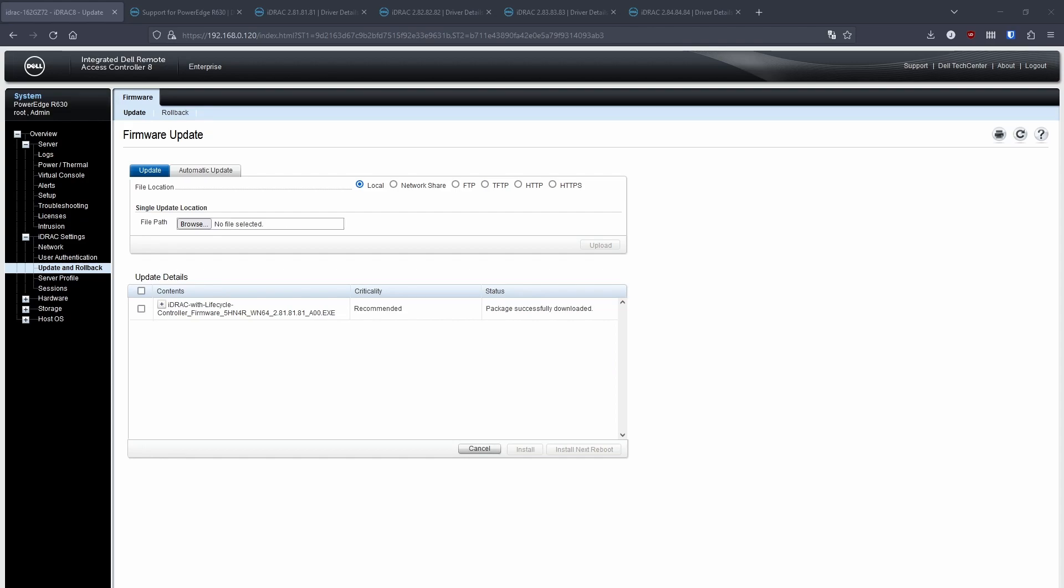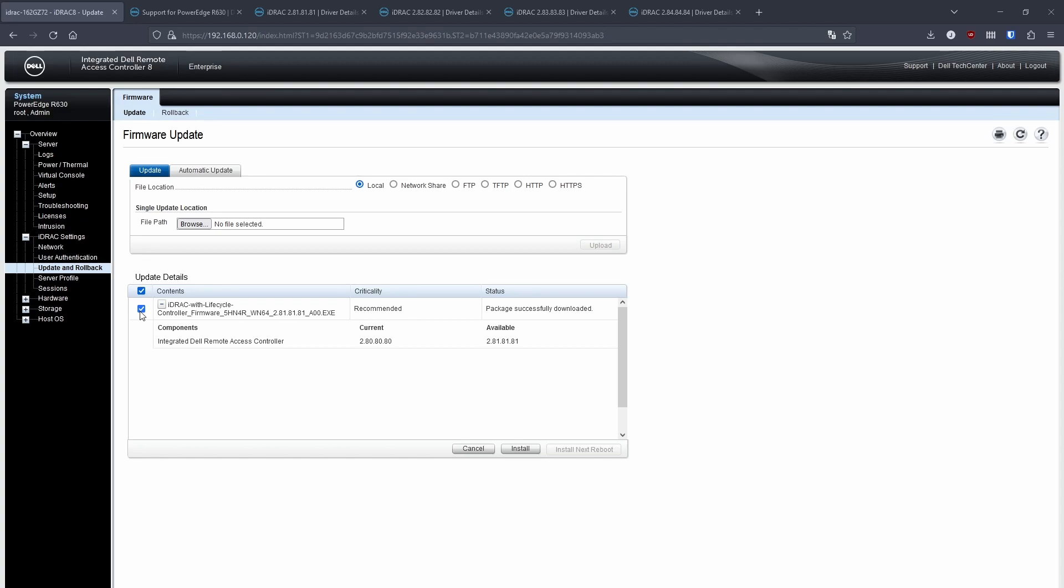Once it's uploaded, the status will change to package successfully downloaded. You can click the drop down box to show which components are being upgraded. Make sure you tick the upgrade you want to install as well. Otherwise, obviously, you won't be able to install it.